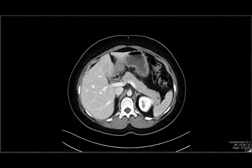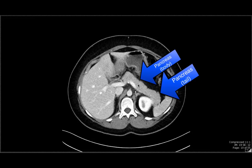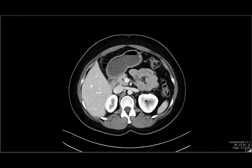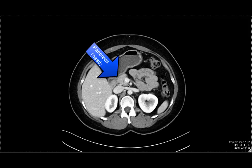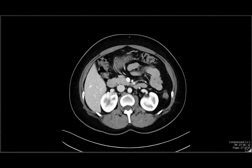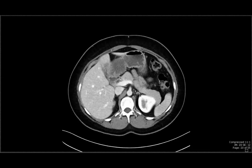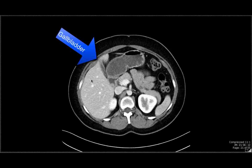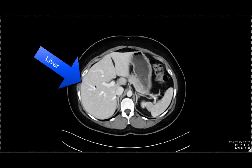We can also see the pancreas. This is the pancreatic tail as it abuts a portion of the spleen, the pancreatic body, and the pancreatic neck. As we go down, we can see the pancreatic head, and the sharp, almost triangular-shaped structure is the pancreatic uncinate process. On the right upper quadrant, we can see this oval-shaped structure — it's a little bit underdistended, but that's going to be the patient's gallbladder. Surrounding the gallbladder is the liver.